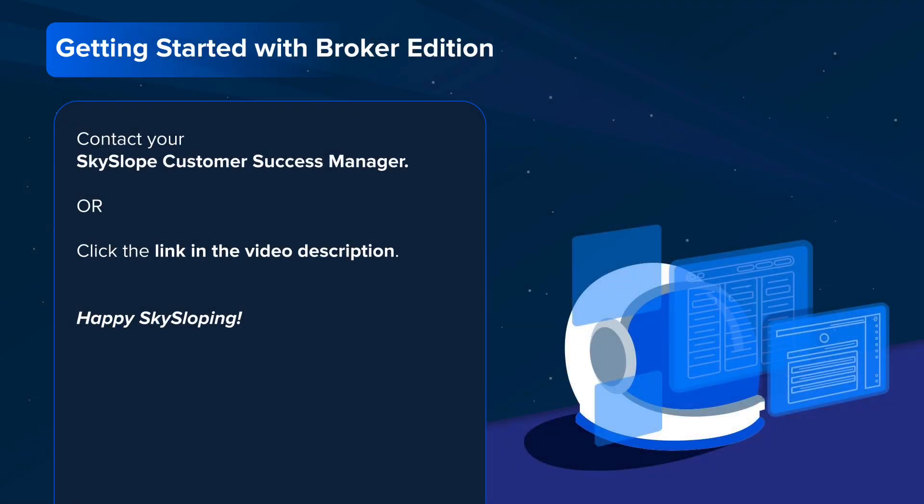We hope you enjoyed learning about all the benefits of SkySlope Forms Broker Edition. To learn more or get started, please click the link in the video description, fill out some brief information on the form, and the SkySlope team will reach out to you directly.